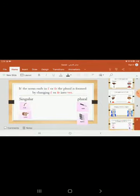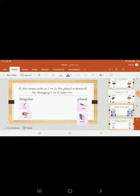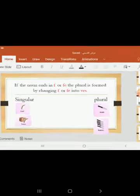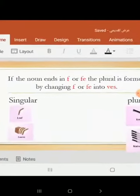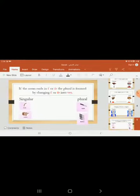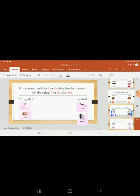If the noun ends in F or FE, the plural is formed by changing F or FE into VES. Loaf becomes loaves. Knife becomes knives.